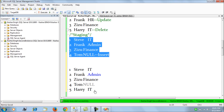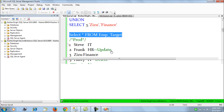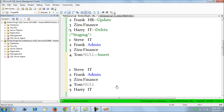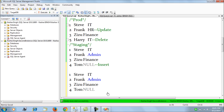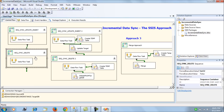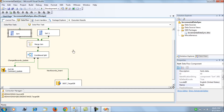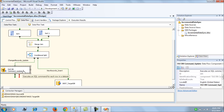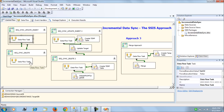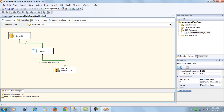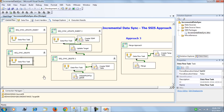After executing, the target data is perfectly in sync with staging. However, approach 1 has performance limitations: we need to sort all data before the merge join, loading the complete dataset. The OLE DB Command for updates and deletes processes one row at a time, which is slow for large tables — it's not a set-based approach. This is the motivation for approaches 2 and 3.